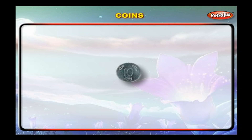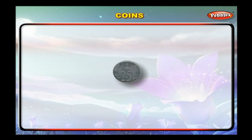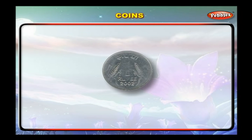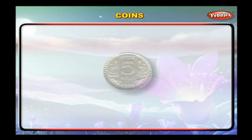This is the 10 paisa coin. This is the 20 paisa coin. This is the 25 paisa coin. This is the 50 paisa coin. This is the 1 rupee coin. This is the 2 rupee coin. This is the 5 rupee coin.